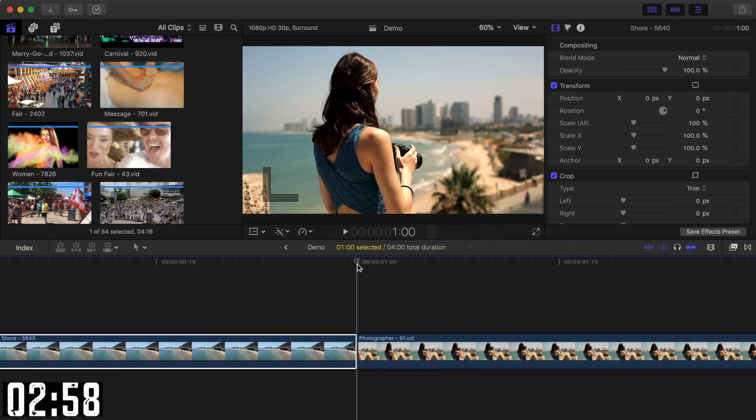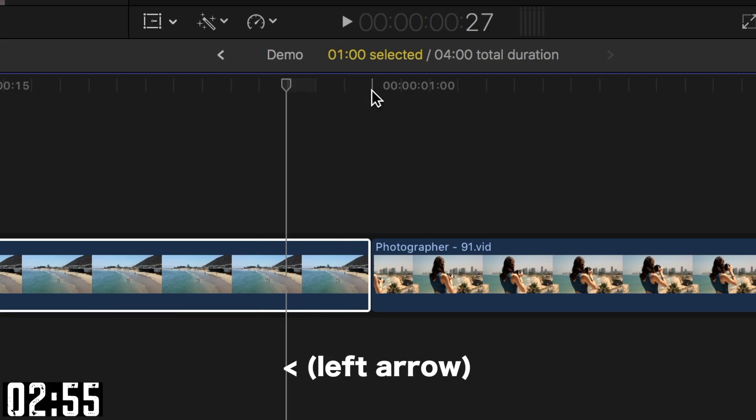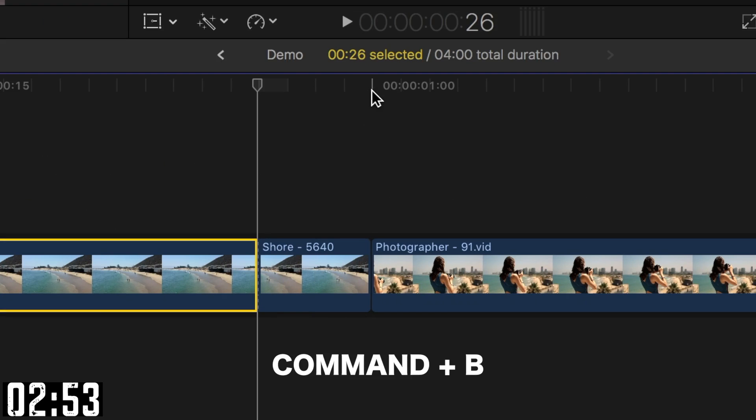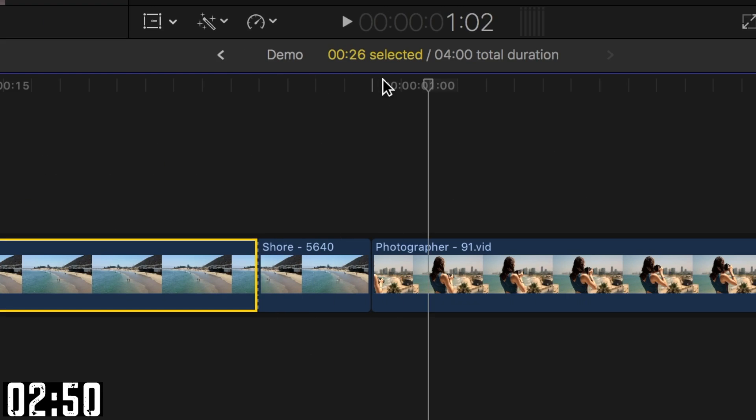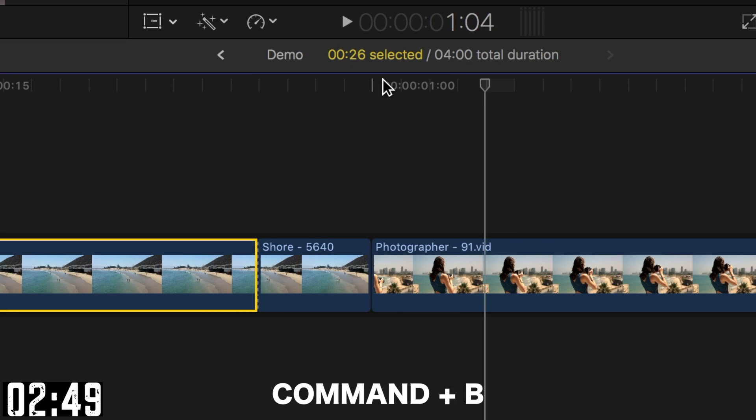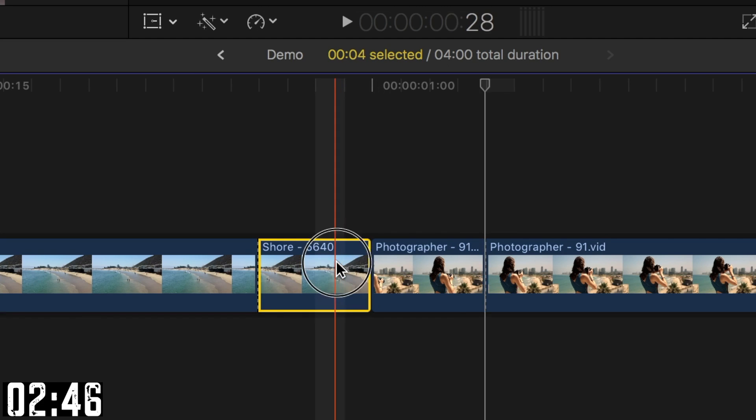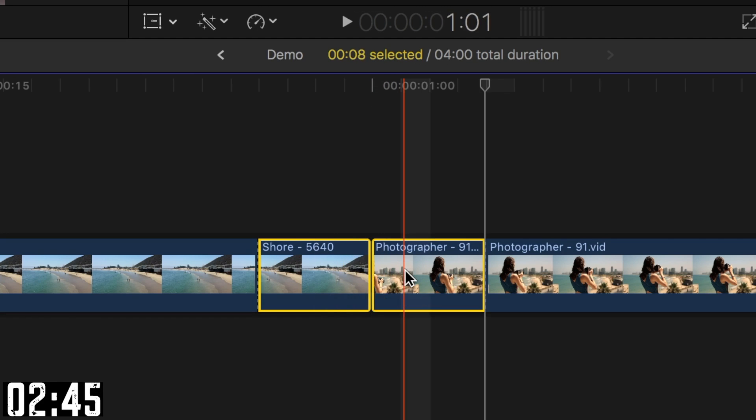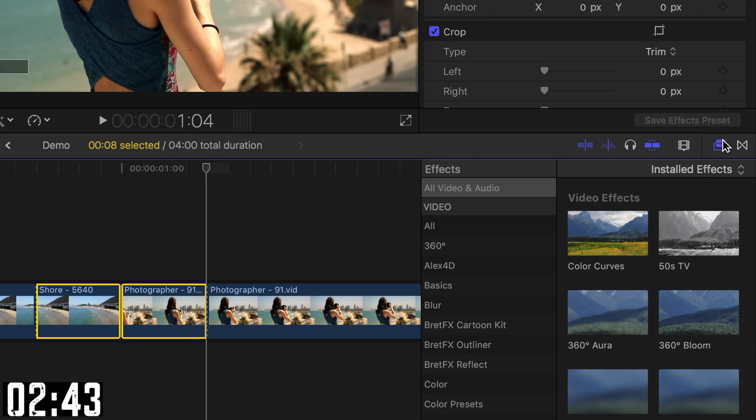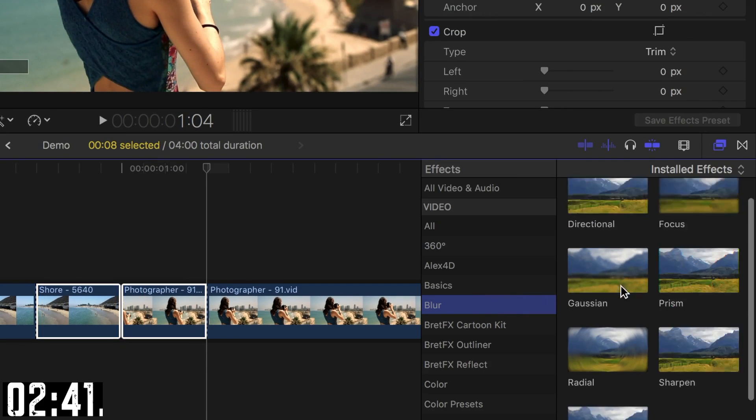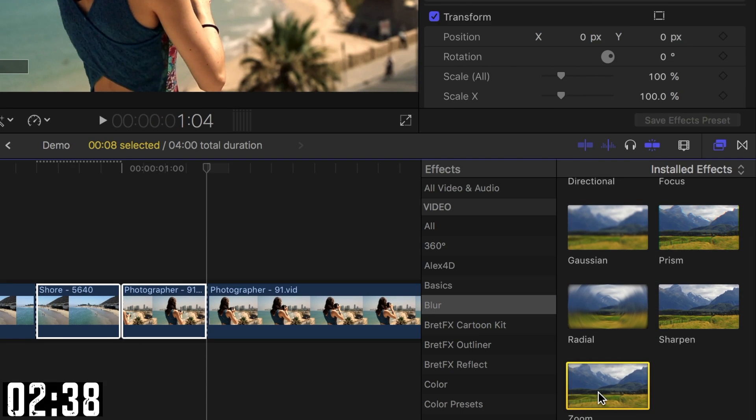Place your playhead between your clips and go back 4 frames by using the left arrow key. Press Command B to blade it. Move your playhead 4 frames into the second clip and press Command B to blade it there. Next, select both clips, open the effects browser, navigate to the Blurs category, and select Zoom. Double click on this effect to apply it to both your clips.